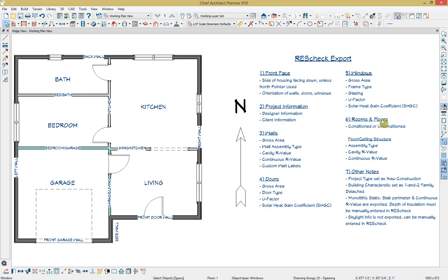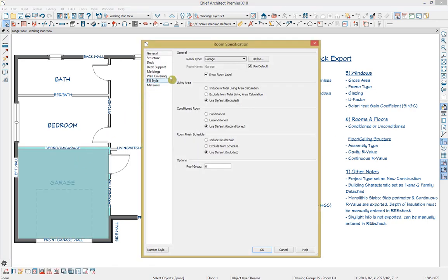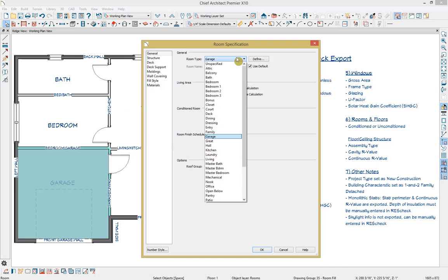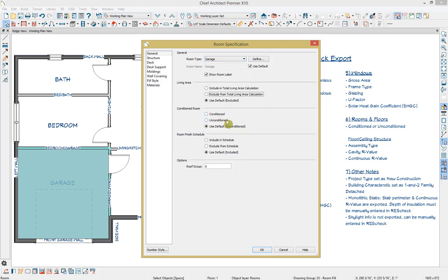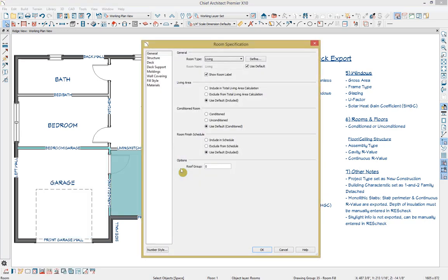The next piece of information we can choose to include is information about our rooms and floors, starting with whether a room is conditioned or not. If I click on the garage room and open up its specification, from the general panel we can define what type of room this area is going to be. Chief ships with a few dozen room types, and you can also add your own custom room types. Room types can be set as conditioned or unconditioned, which is a piece of information that gets exported and factored into ResCheck's calculation. This garage room type is set to be unconditioned, but the living room is set to be a conditioned room type.